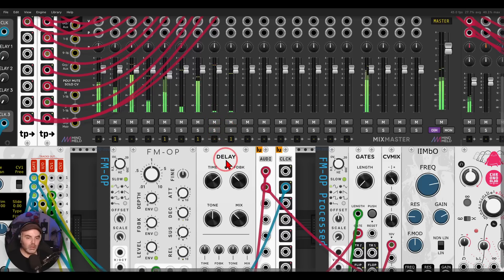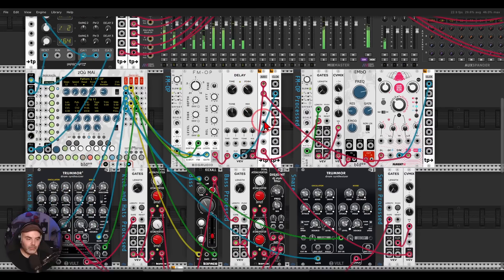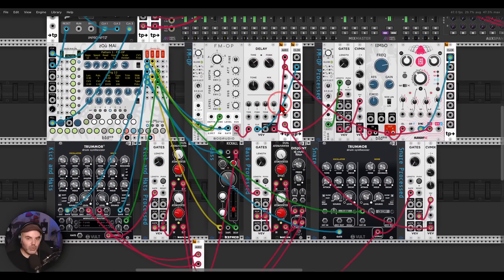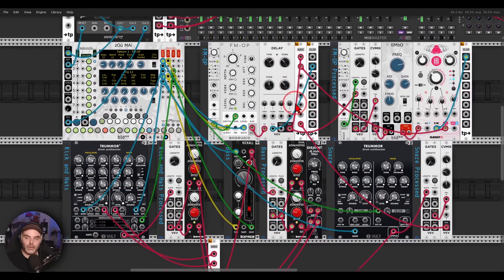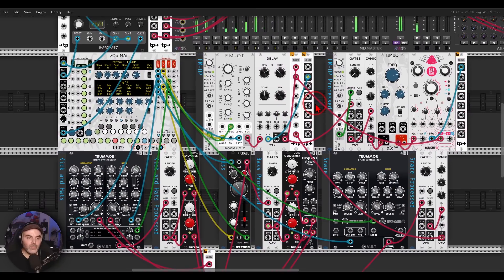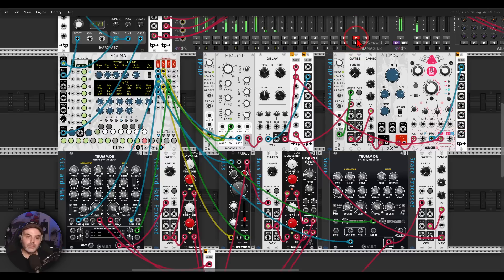I have another example to show you. Again, without the processing — and now with. You can hear the difference the gates processing makes across all the voices together.